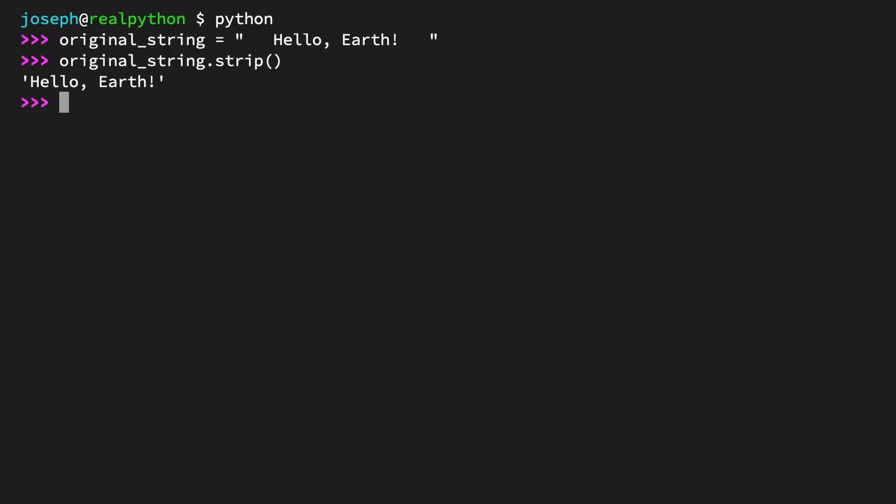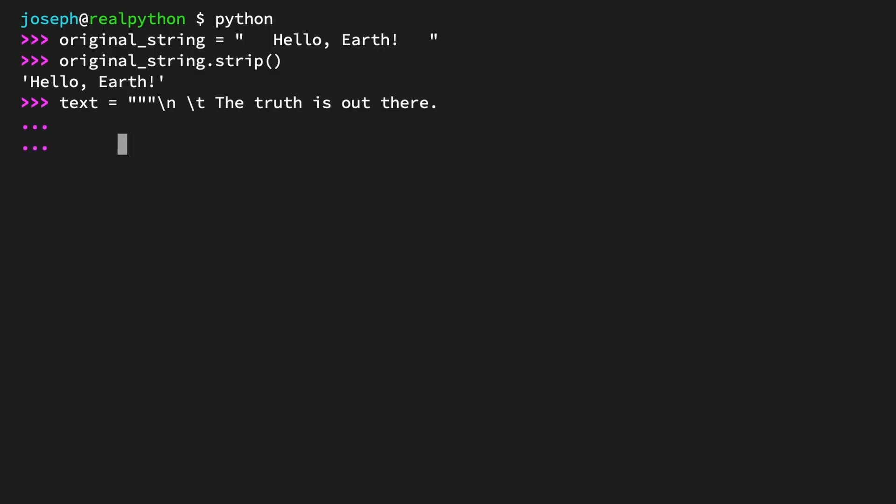For a more complex example, create a multi-line string using triple quotes called text. text = """\n \t The truth is out there.     \t   """. By the way, \n and \t are the escape characters for a new line and a tab, respectively.